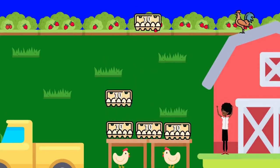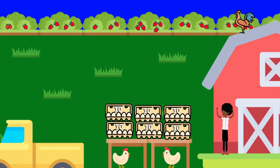We have some eggs. Each carton that Sue sells has 10 eggs. Let's see how many eggs Sue is planning to sell.